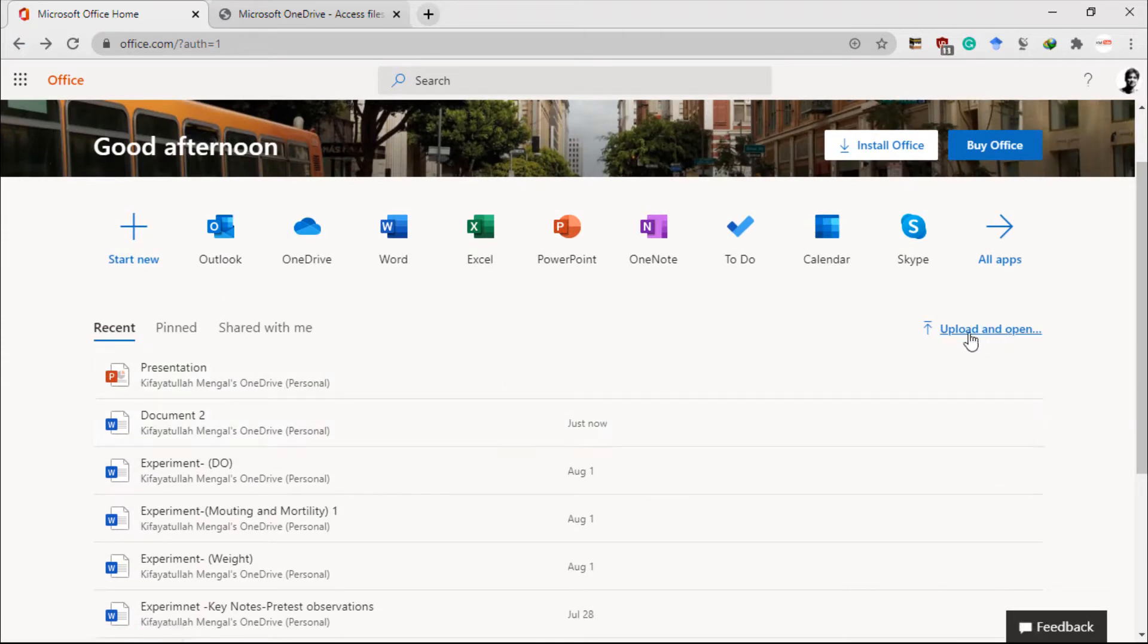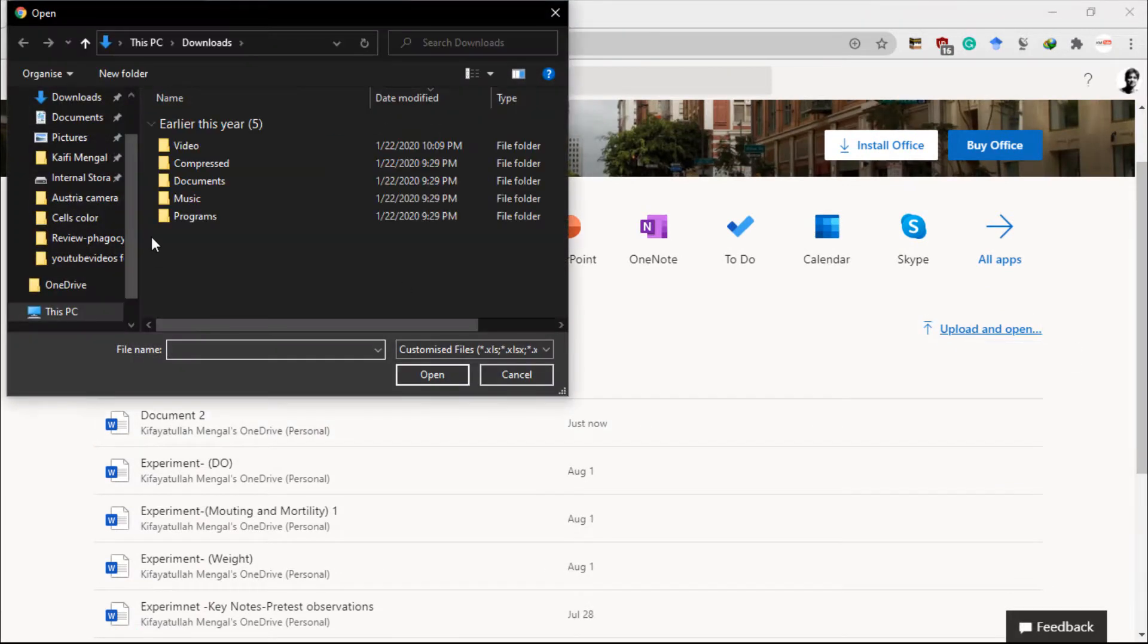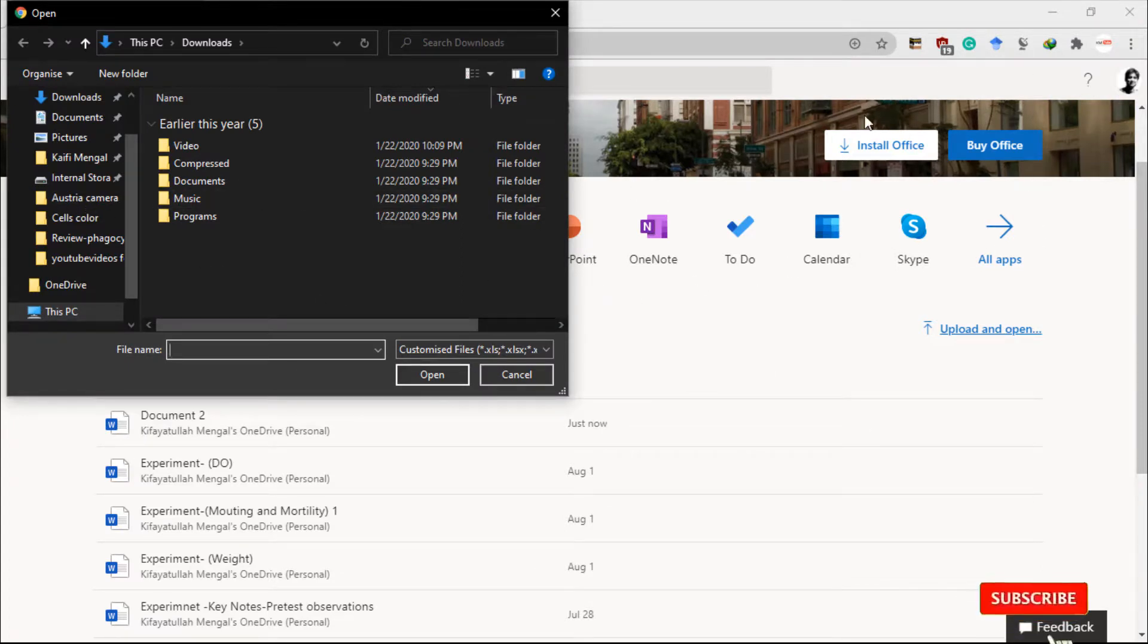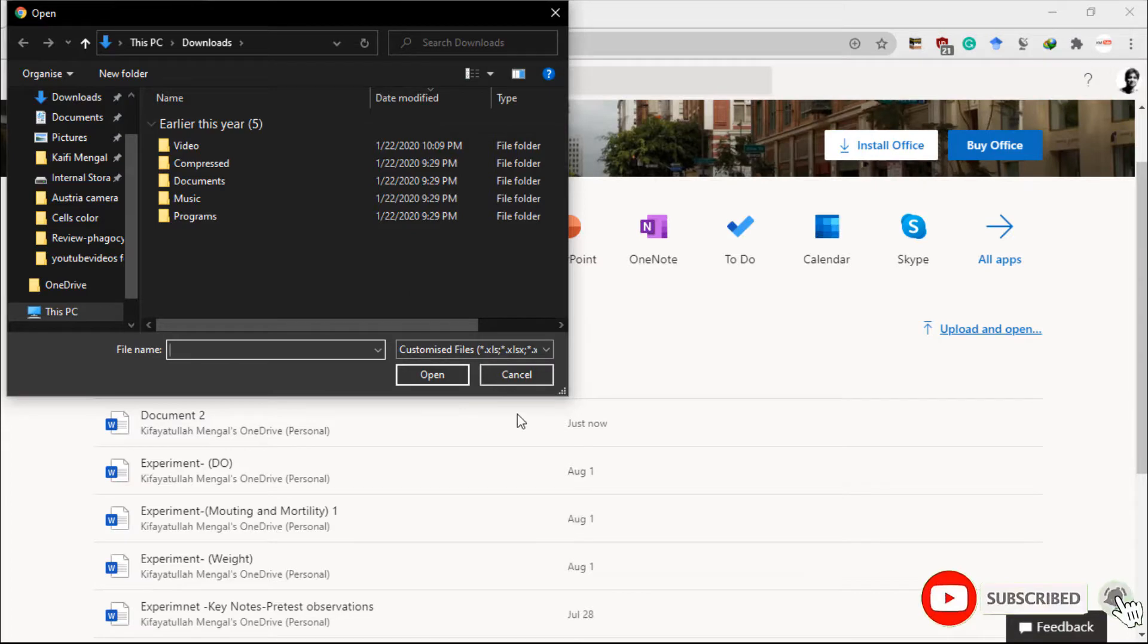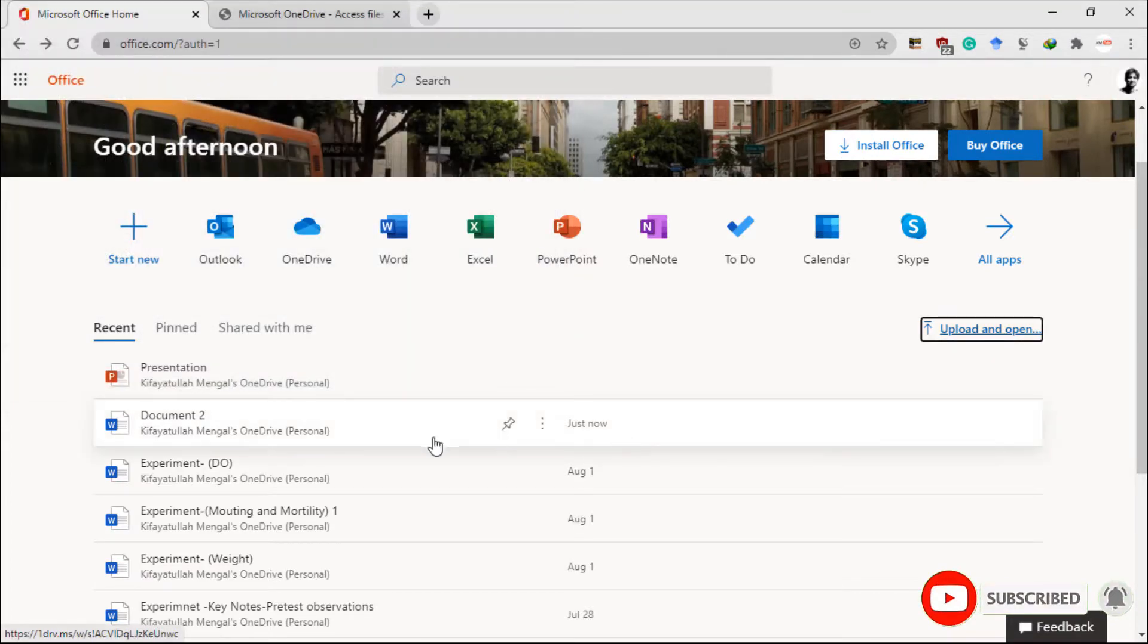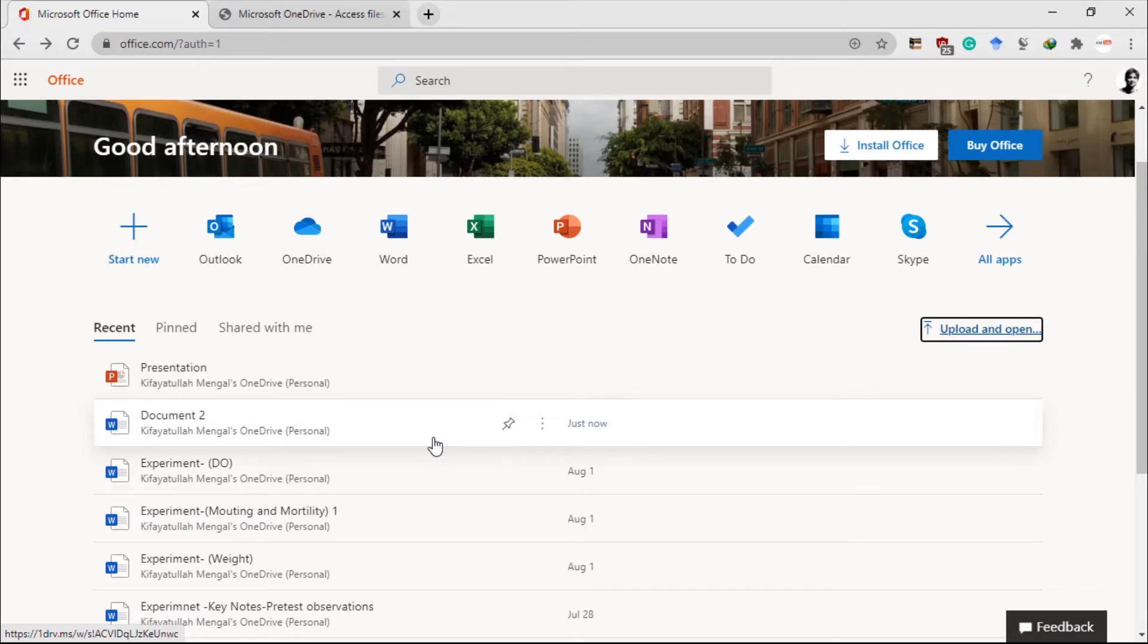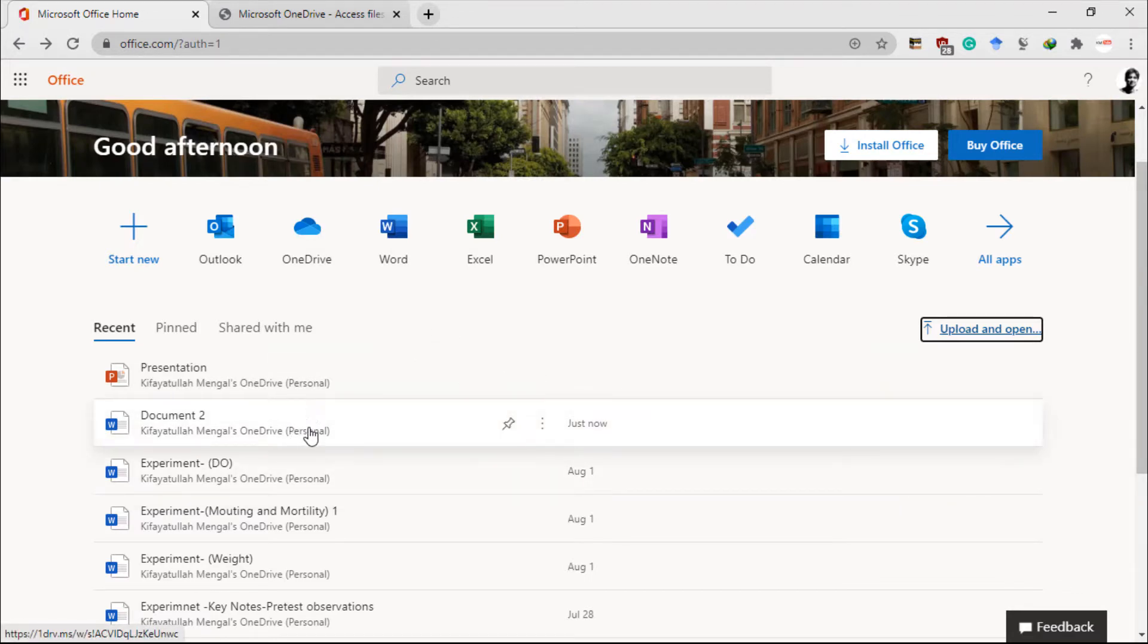And now let me show you how you can upload. You can use this Upload and Open option to upload any Microsoft document into your Microsoft online account. The good part is that you can open this document on any other PC and work on the document and save it here.